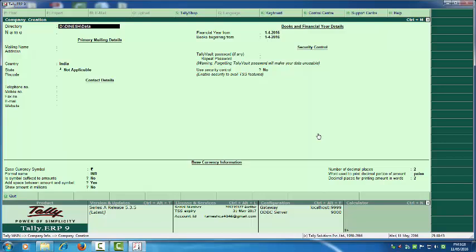Let's understand the basic screen of Tally for creation of the company. You will see the Name field and the Directory field. Directory means where you want to save the company. Here I want to save the company to D drive, which has the Tally data.